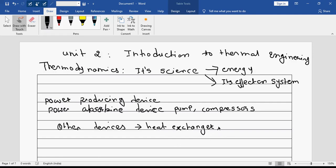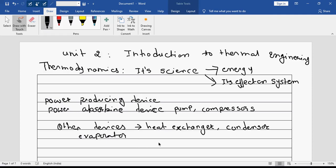Then there are energy conversion devices such as a condenser and an evaporator. These are devices in the category that involves only transfer of energy from one location to another, or maybe even conversion. So these are all in a category called other devices.